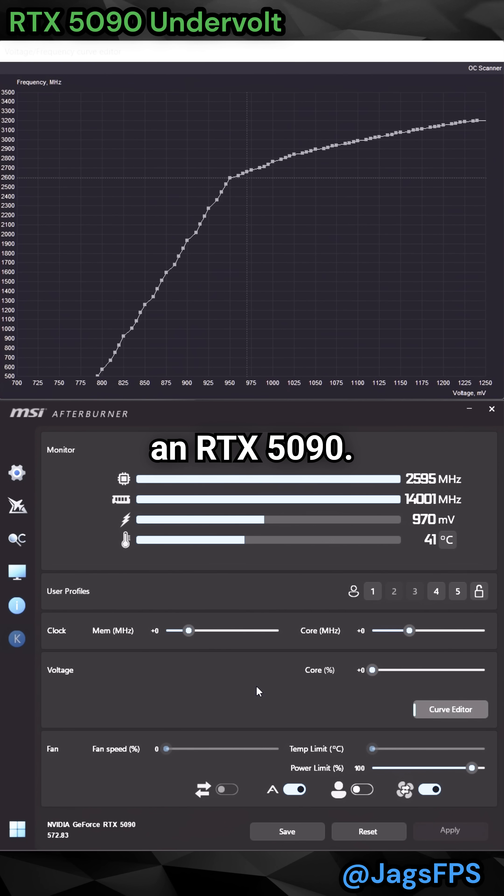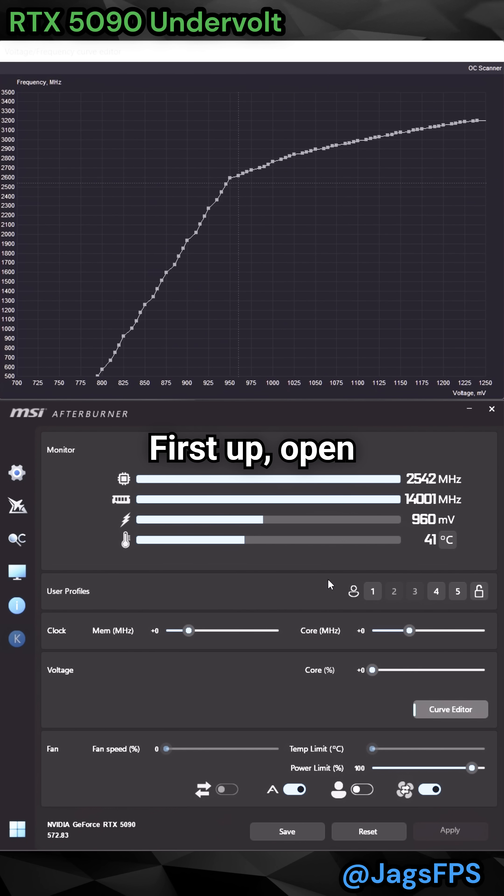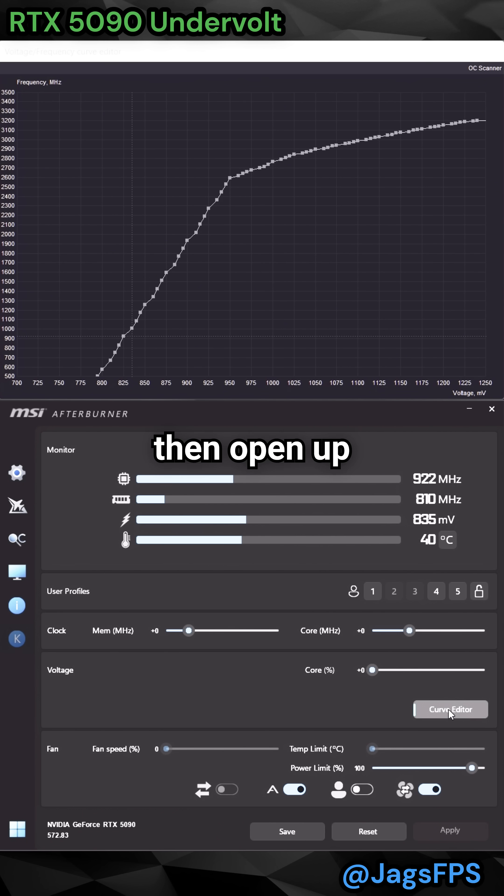Here's how you undervolt an RTX 5090. First up, open up MSI Afterburner, then open up Curve Editor.